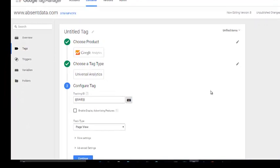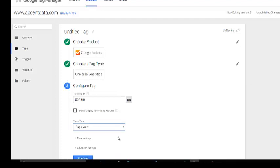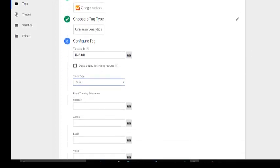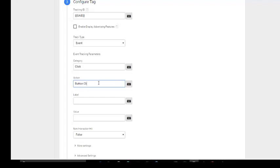Now what kind of track type? We know this is an event. So then once it's an event, we need to define it. Let's call it a click. And we can call it a button click. Let's be more clear. Search button click.